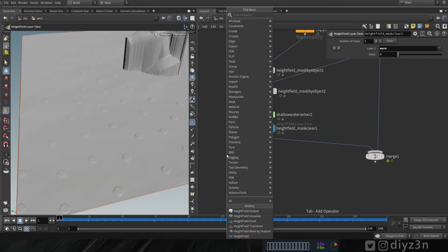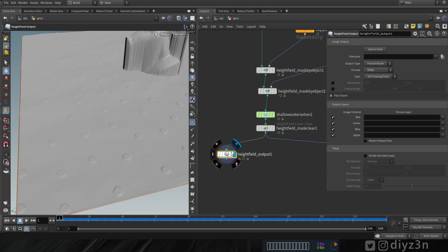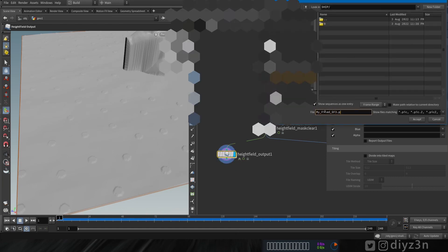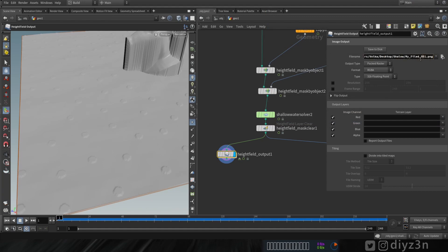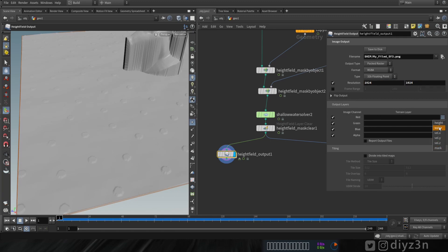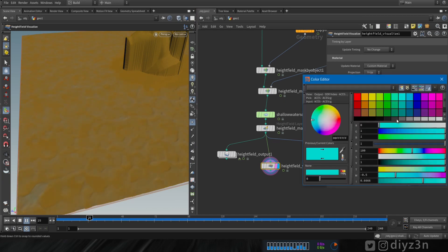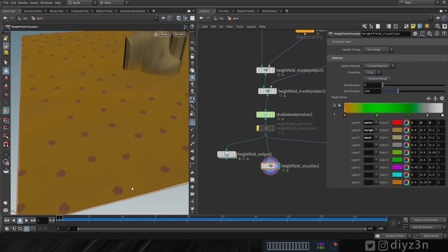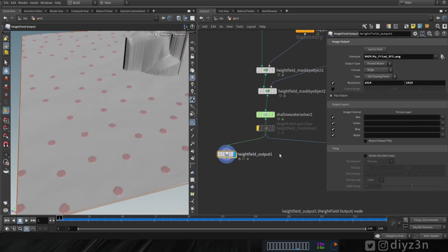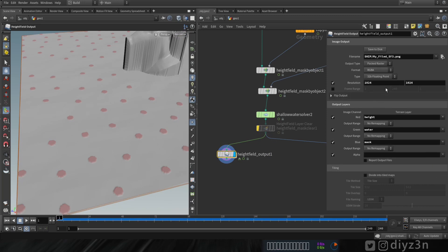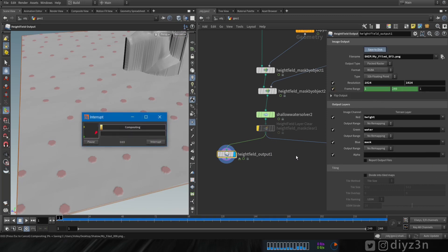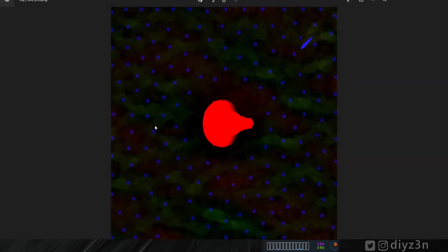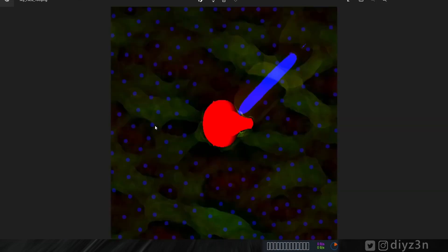To export the height field to a texture, use the height field output node. Set the filename using dollar F3 to represent the frame number, and choose your resolution. In the layer section, export the layers to texture channels. We have a water layer, mask layer, velocity, and height field. Assign these layers to channels and render — this texture can be used as a displacement map. In the extra section of this video we'll use it in Arnold renderer.